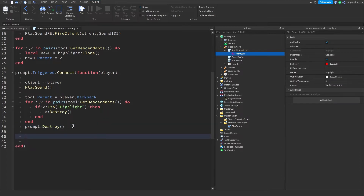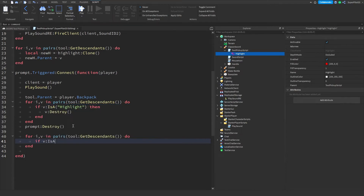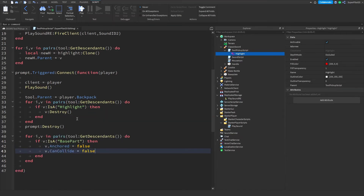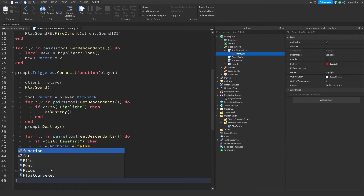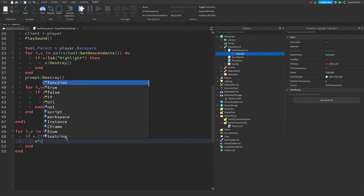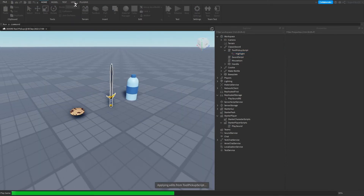Now let's make it so you can walk around with the tool. Use a for loop: for i, v in pairs(tool:GetDescendants()) do — if v:IsA('BasePart') then v.Anchored = false, v.CanCollide = false. Then destroy all TouchTransmitters with another for loop over tool:GetDescendants() — use the ClassName property: if v.ClassName == 'TouchTransmitter' then v:Destroy(). This makes sure you have to press E to pick up the tool rather than just stepping on it.